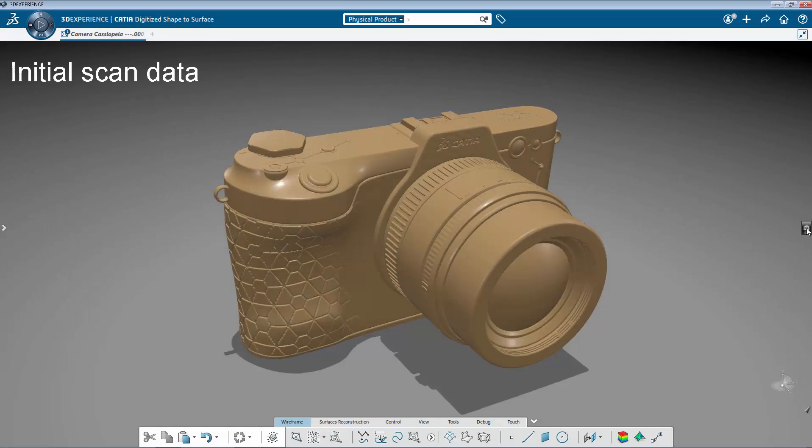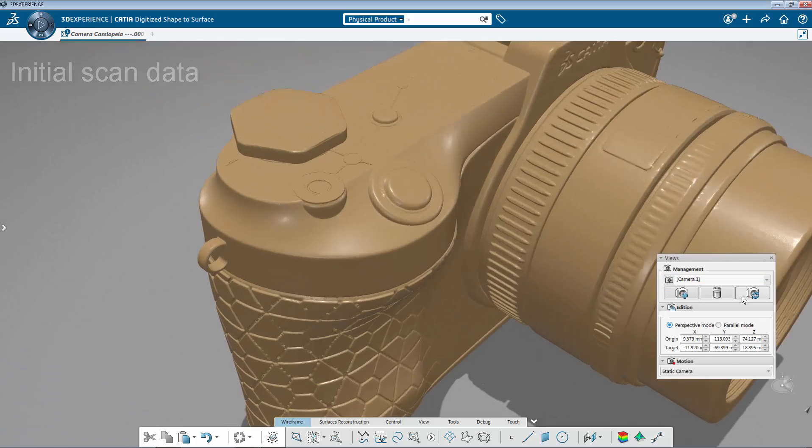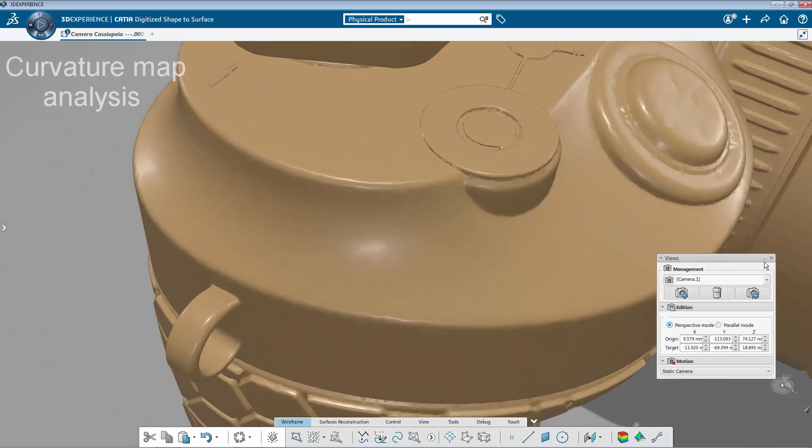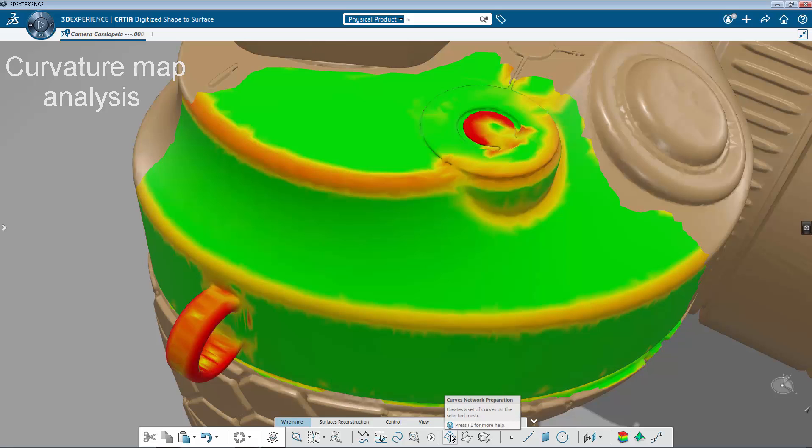In this example, starting from the initial scan data, you perform a quick analysis. Then, go into the Curved Network Preparation command.